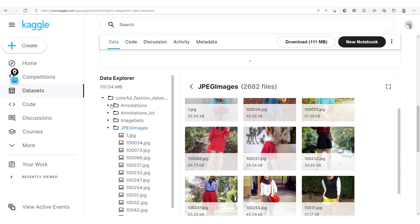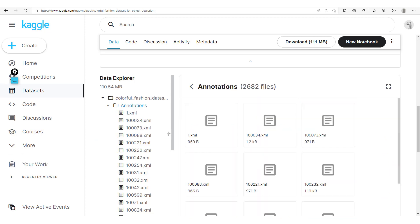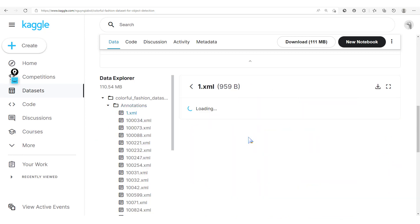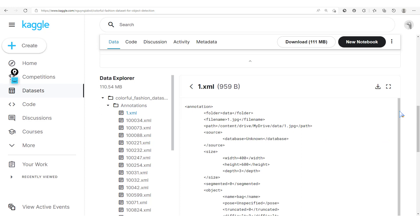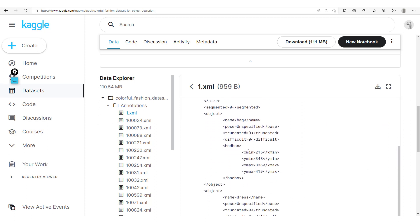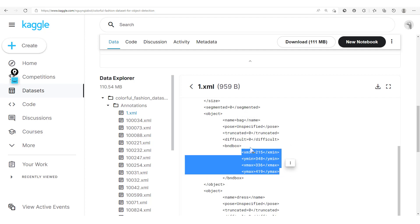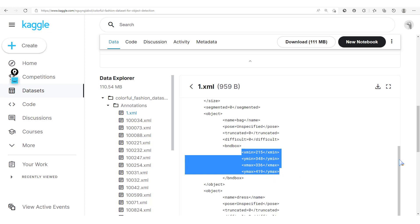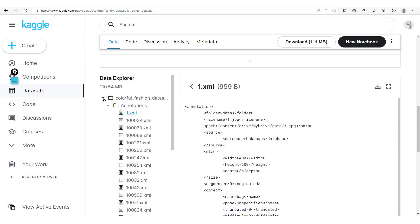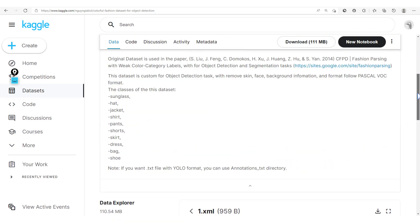We also have these annotations. When you click on one, you can see that with these annotations, we are given the different objects and their positions. For example, here we have a bag and the bag is found at a particular position. Now, we are going to get into the details of all this. But before that, let's note that this dataset has been put in the Pascal VOC dataset format. So what is Pascal VOC?